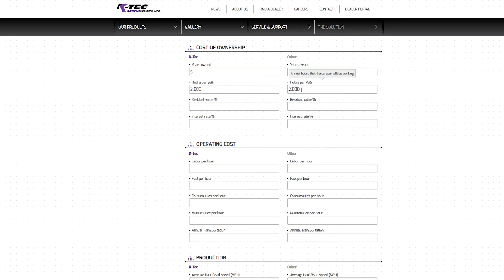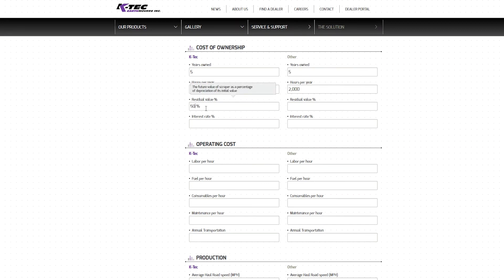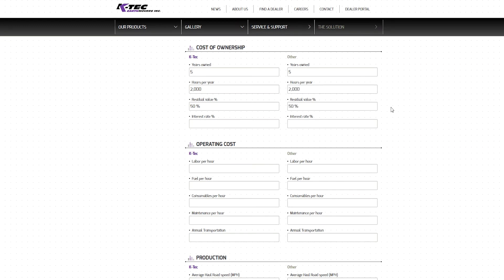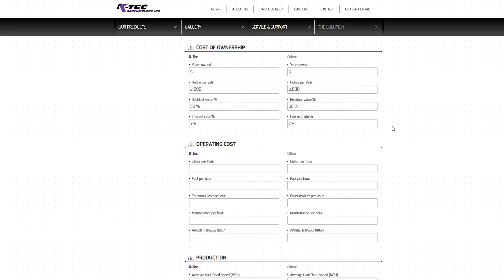Moving on to the Residual Value category, we will input the percentage of the original purchase price that we expect to sell the machinery for after the ownership period is over. In our scenario, we will enter a conservative estimate of 50% residual value for both pieces of equipment. We will proceed to enter a 7% interest rate at which the scraper is paid for the financing of the equipment. For more competitive interest rate options for KTEC scrapers, contact DLL Financing at DLLGroup.com.